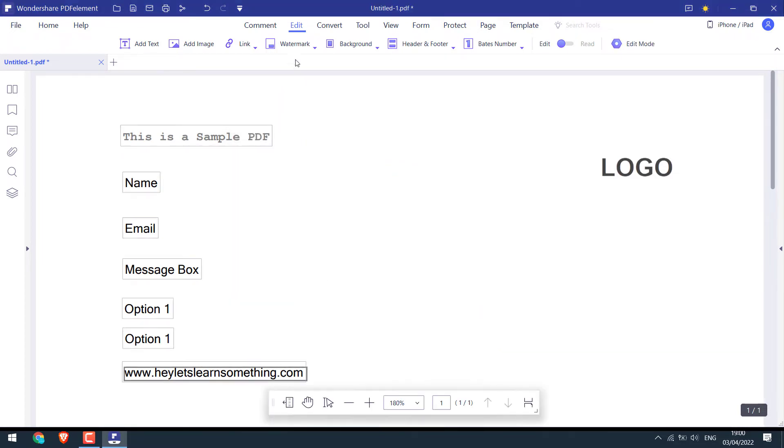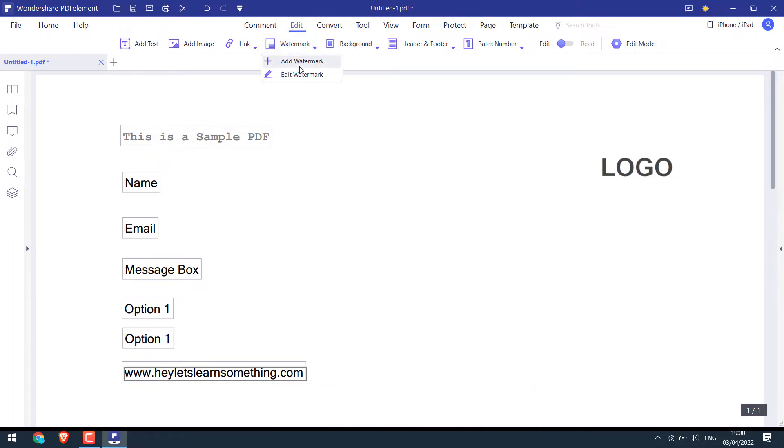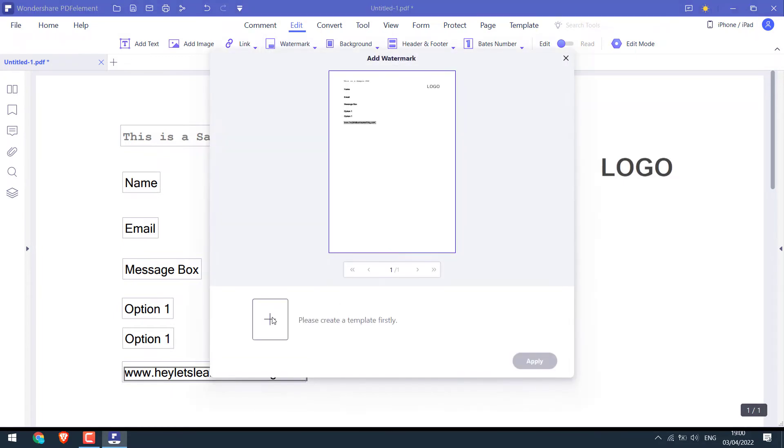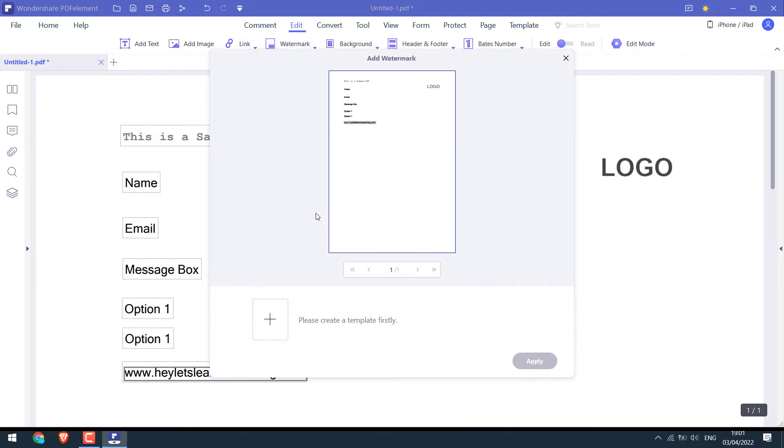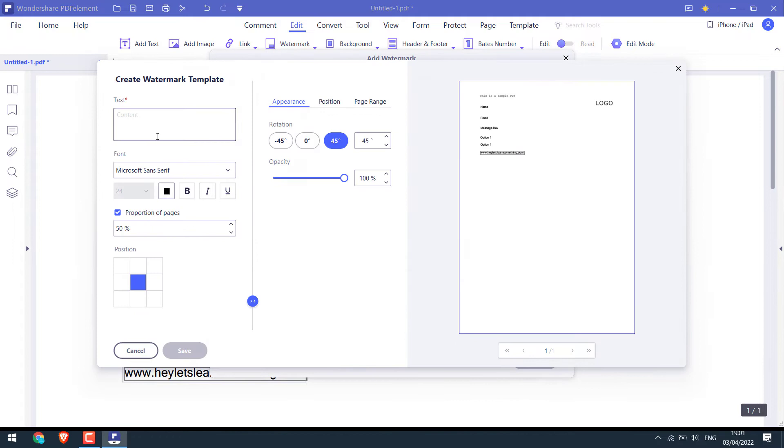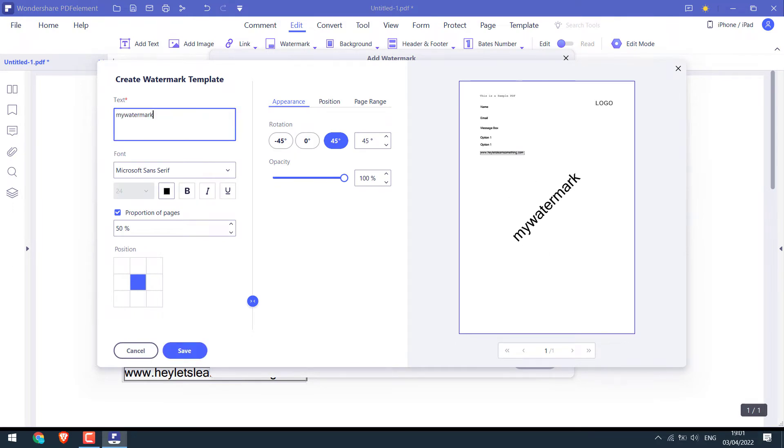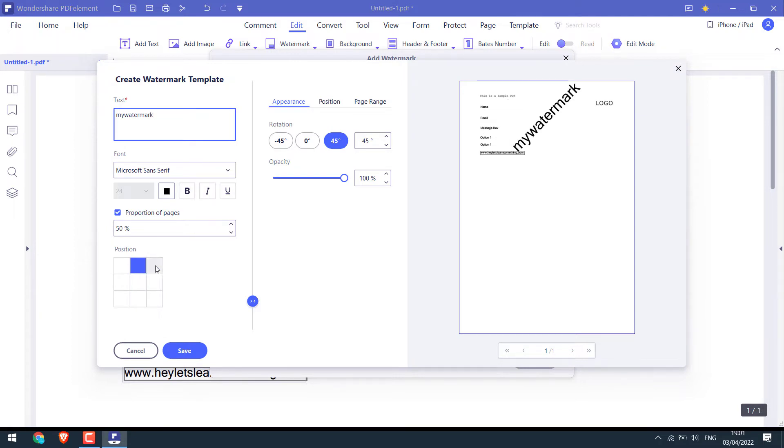You can also add watermarks. Here are options to use text, PDF, or you can also use an image. If I use text, I can write watermarks like this. You can change the font family, font sizes, colors, and other things here. This is for the position of the watermarks. I'll cancel this.